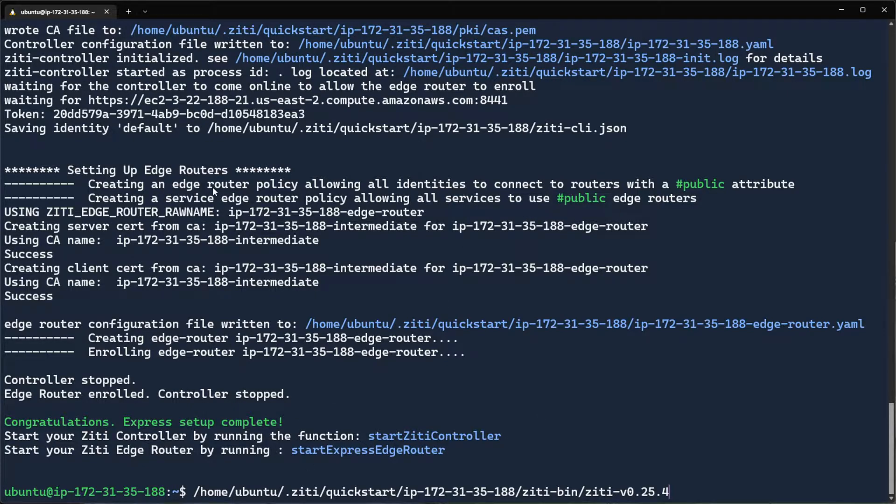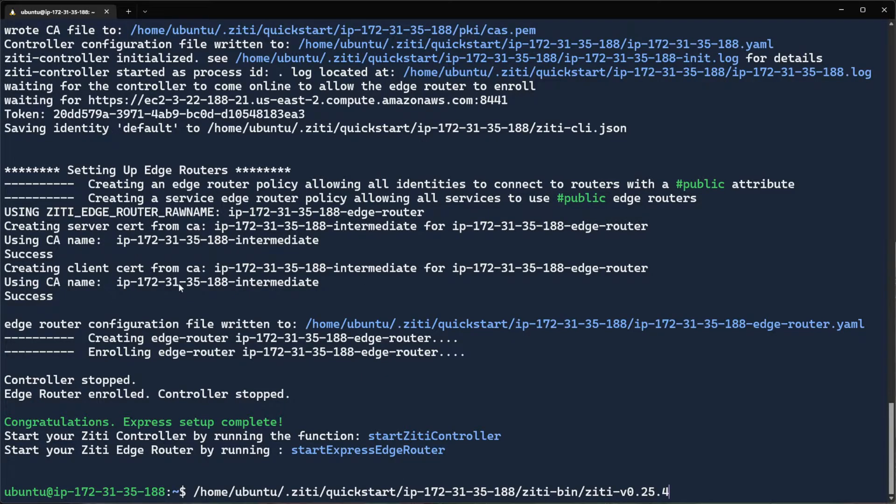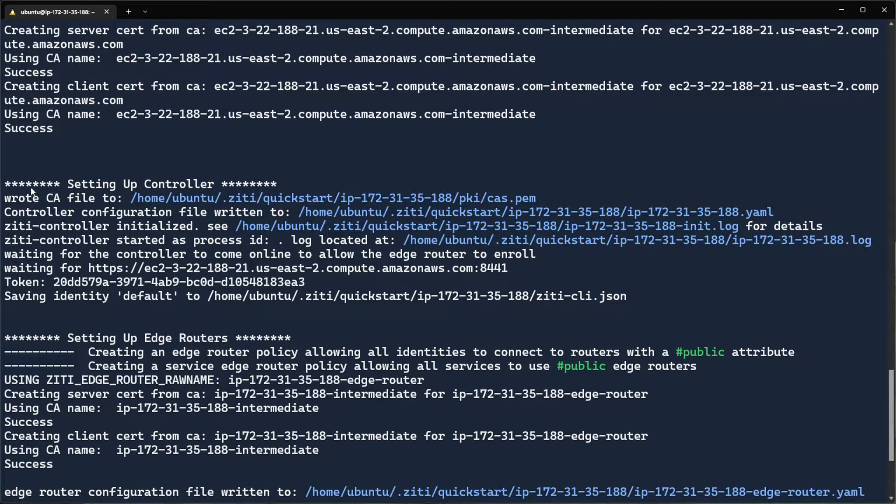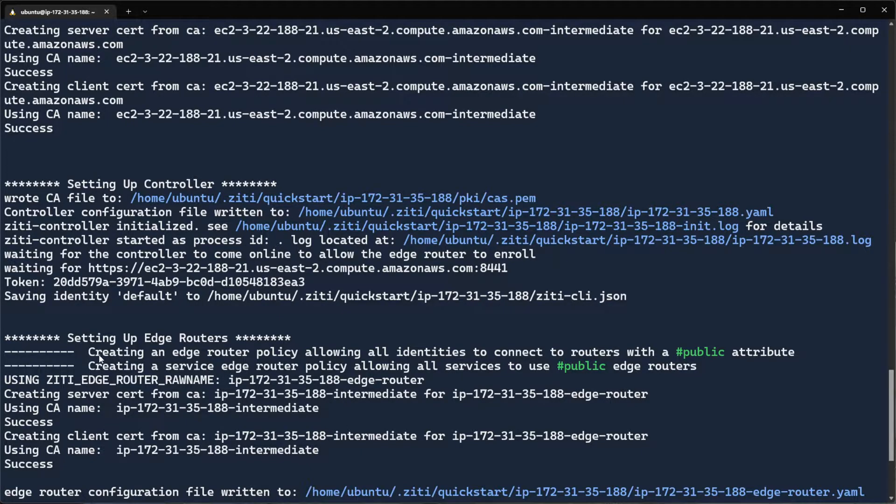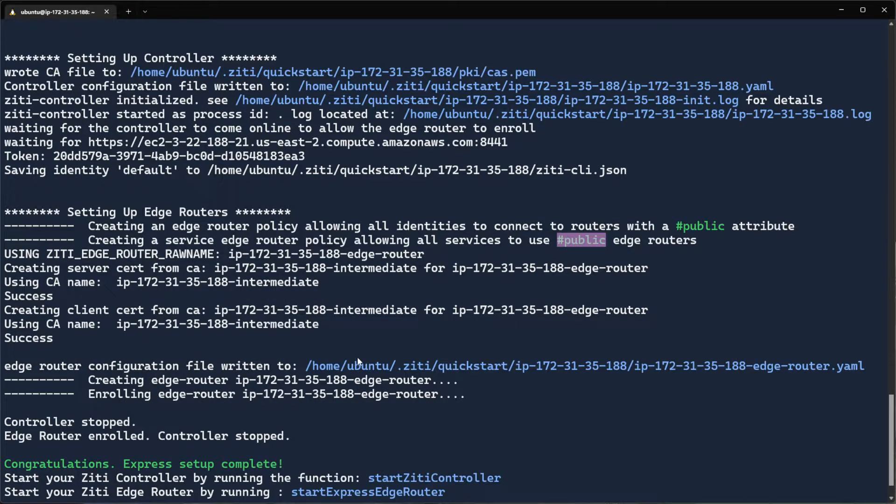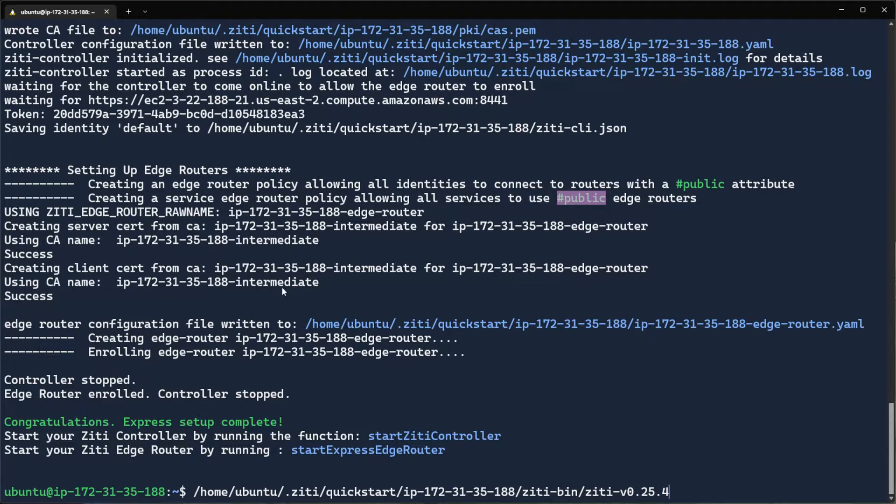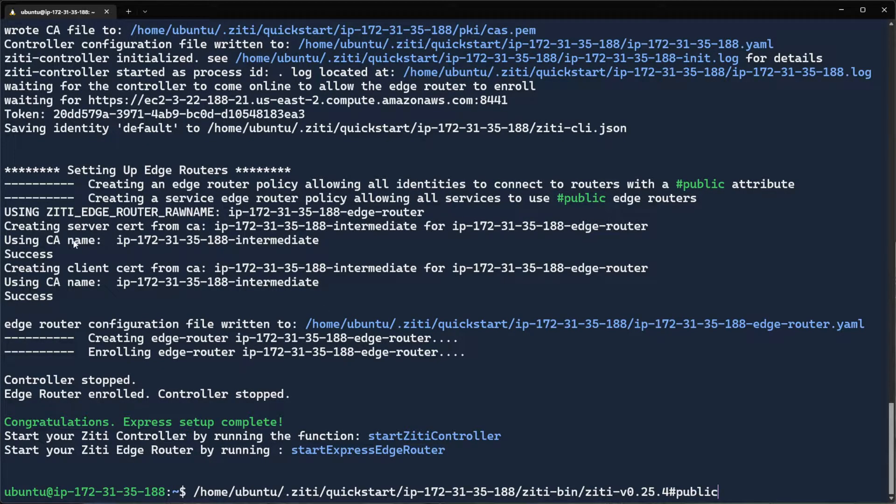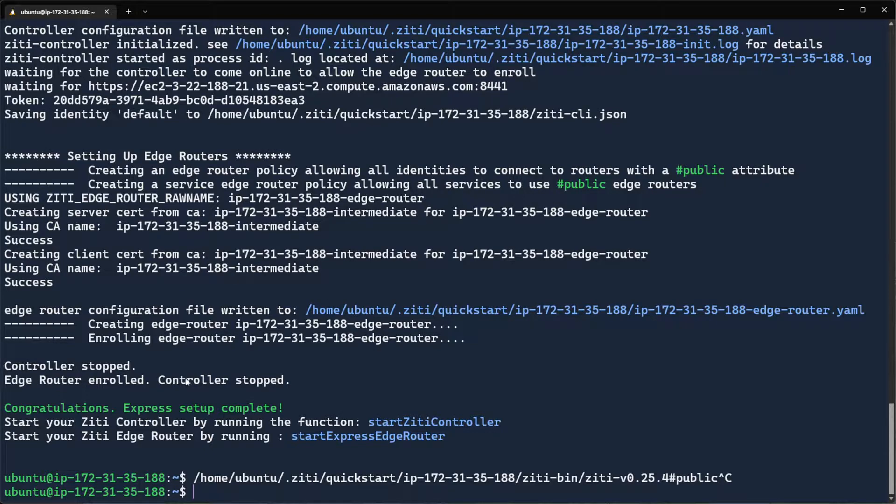The script will create a controller. It will create an edge router. You see it started the controller up. And the reason why it starts the controller up is so that we can create an edge router using the ZDCLI. And so that we can create an edge router policy allowing public edge routers to every identity that we create. And then it creates an edge router and stops everything so that you're ready for the next step in the process.